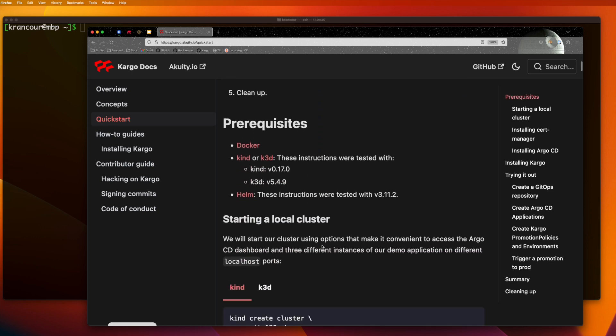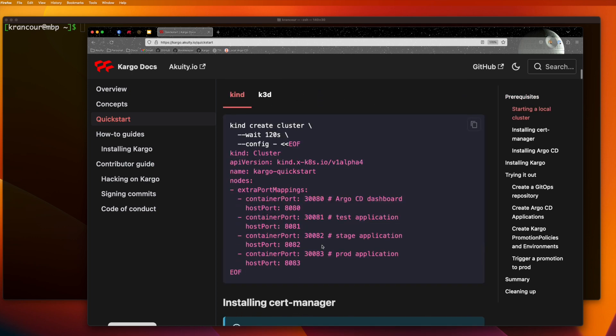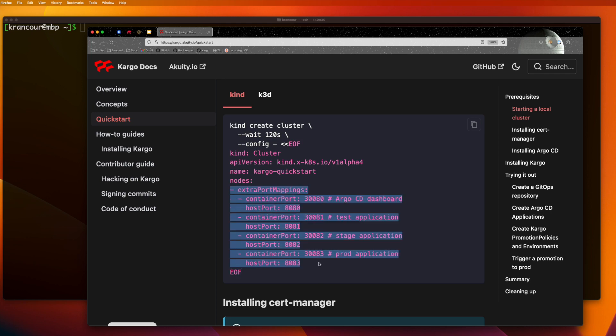In the interest of time, I've already provisioned a Kind cluster and installed Cargo and its prerequisites into that cluster using Helm. The Kind cluster also has some port forwarding setup so that we can easily access our Argo CD dashboard in three different instances of our example application.